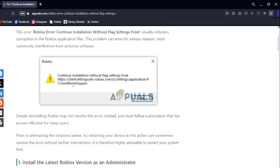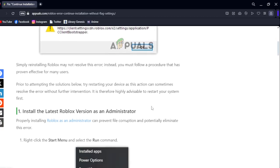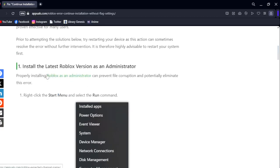If you get this error, simply reinstalling Roblox may not resolve it. Instead, you must follow a procedure that has proven effective for many users. What we have to do is install the latest Roblox version as an administrator.